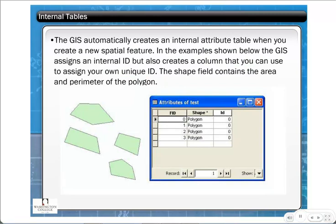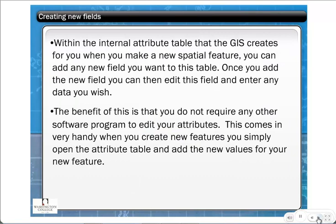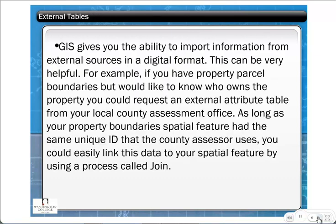Internal tables are automatically created whenever you create a new spatial feature. ArcGIS automatically assigns an internal ID, but also creates a column for your own unique ID — so there are potentially two IDs. The shape field contains the complex geospatial information about the feature. Within the internal table you can add new fields and enter any data you wish directly in ArcGIS, which is efficient unless you're doing massive data entry.